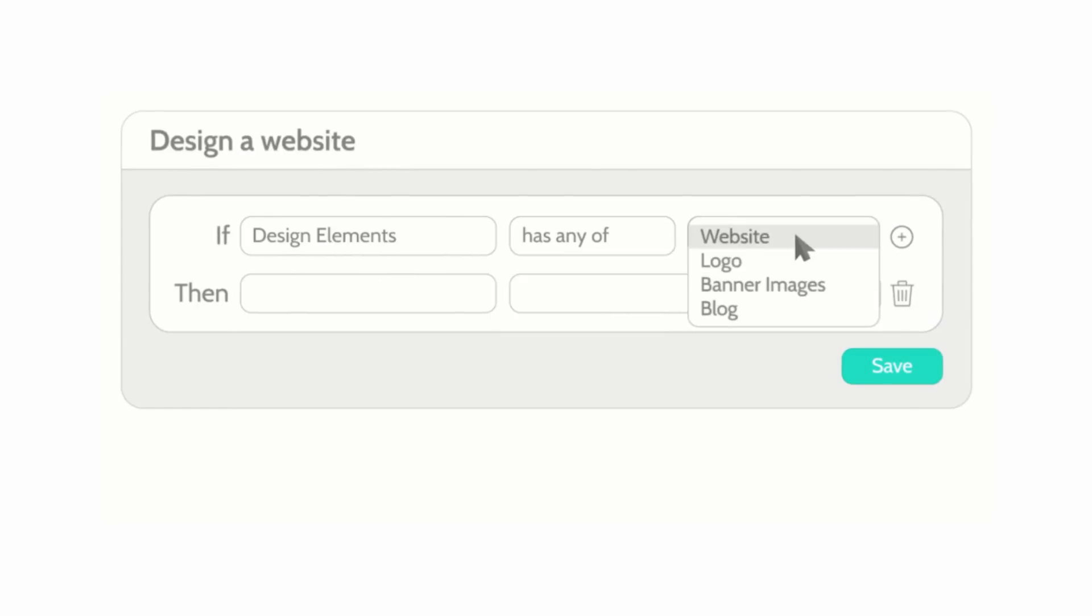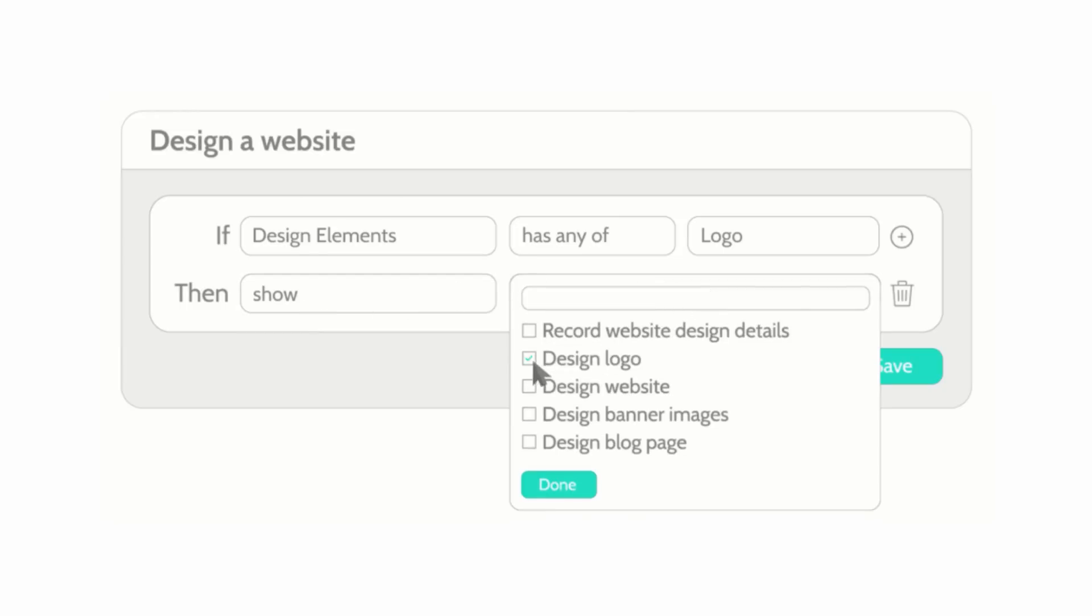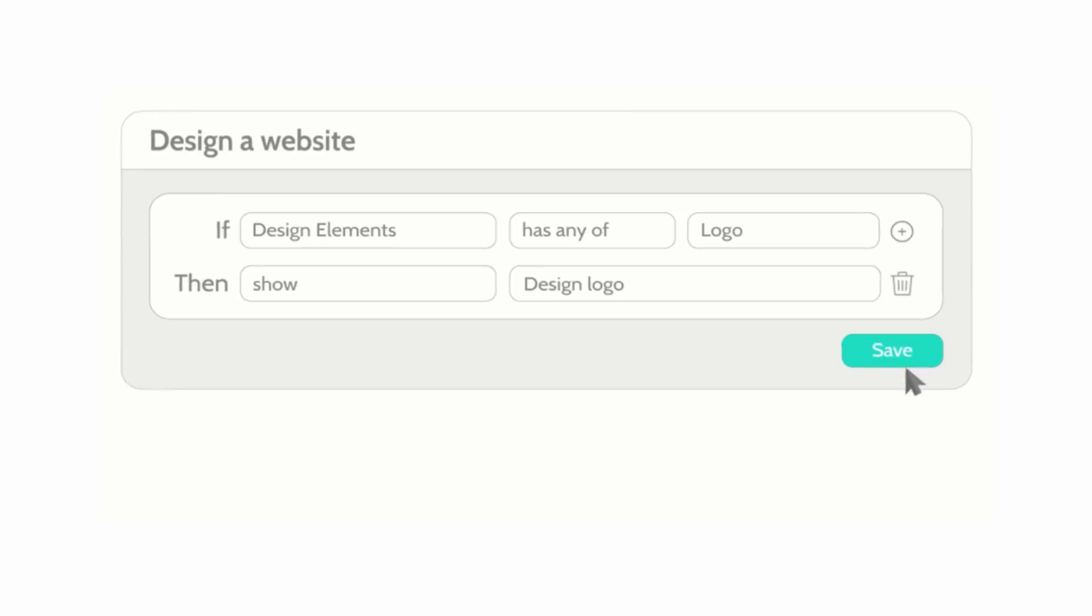This lets you set rules and conditions in your processes to show variable tasks based on the information you record.